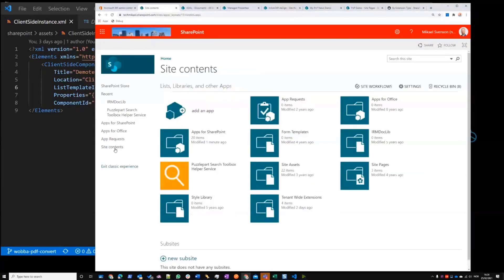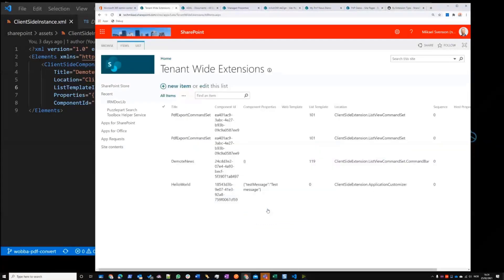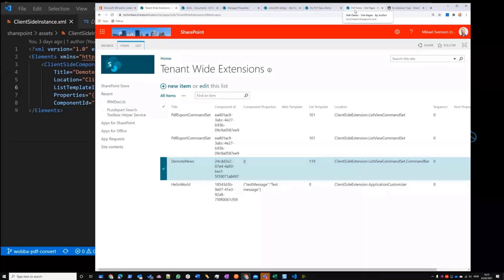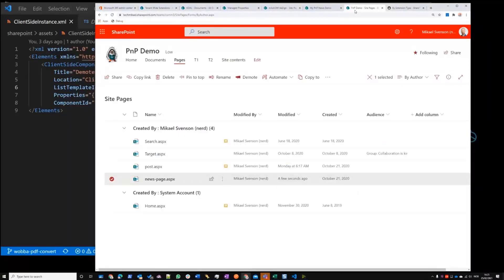That's a super powerful capability controlled via the tenant wide extensions list in the app catalog. After deployment, it clearly states what we're doing with the permissions. In site contents you can see the tenant wide extensions list — the last one — where we control which extensions are exposed across the tenant. You can see the entry pushed in, with template 119. At runtime, whenever SharePoint renders list 119, it checks whether there are any tenant-wide extensions to render and activates them immediately — no site-level deployment needed.